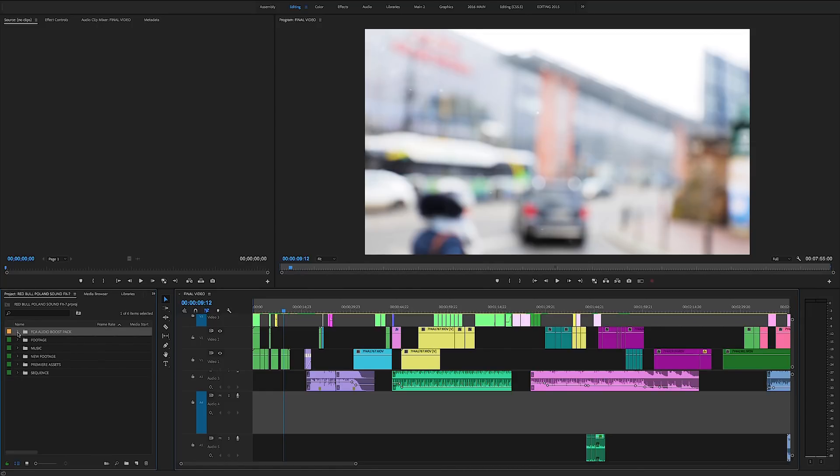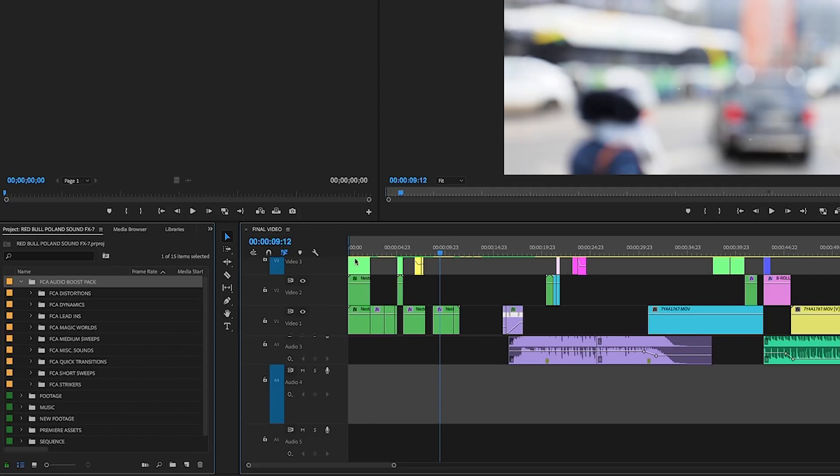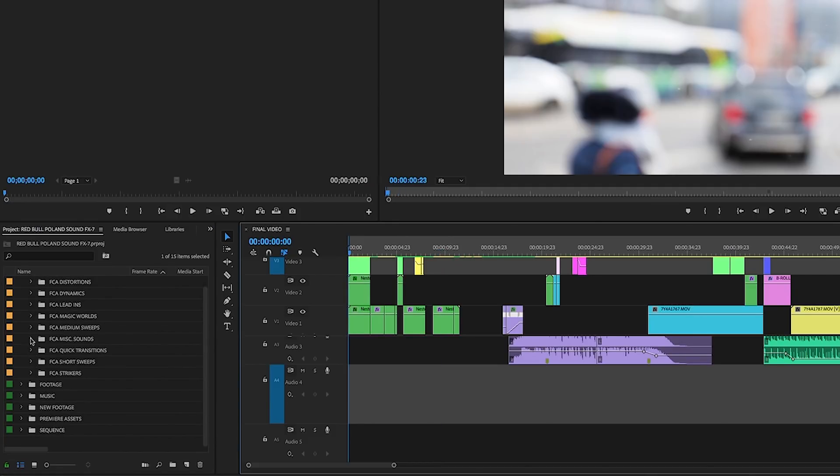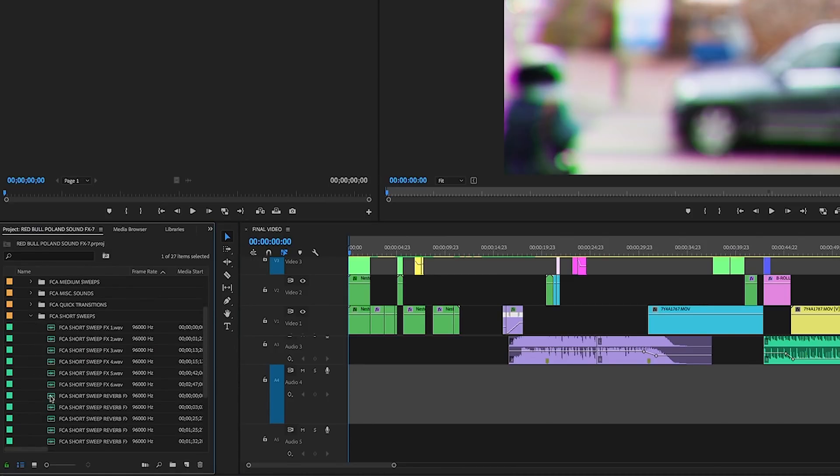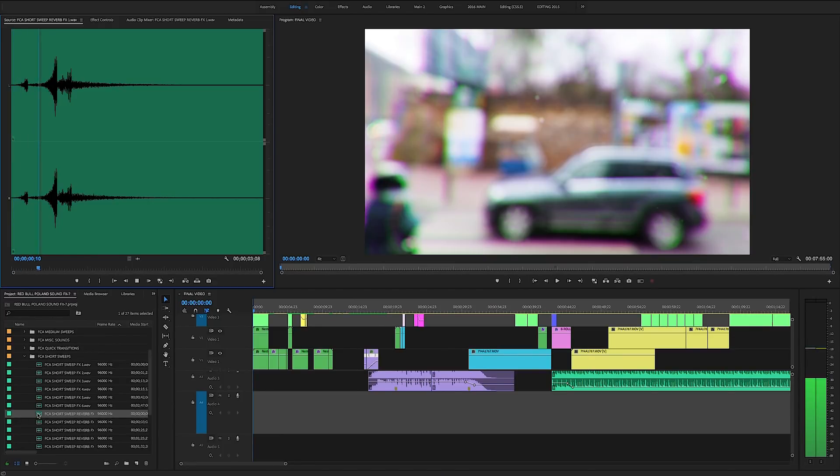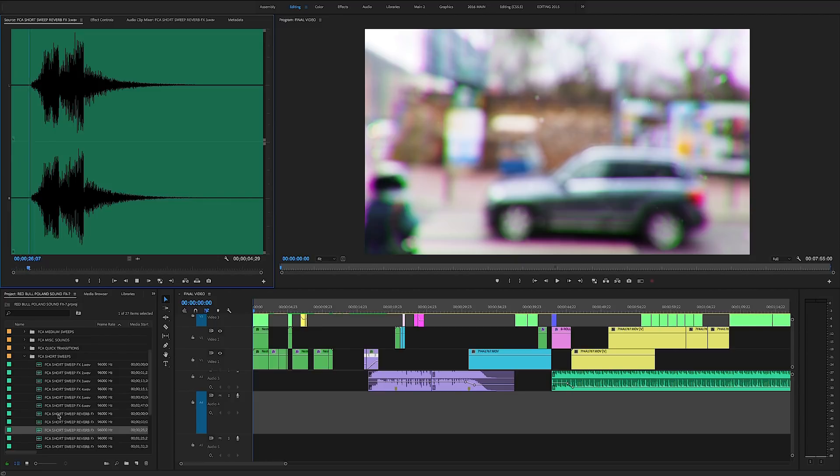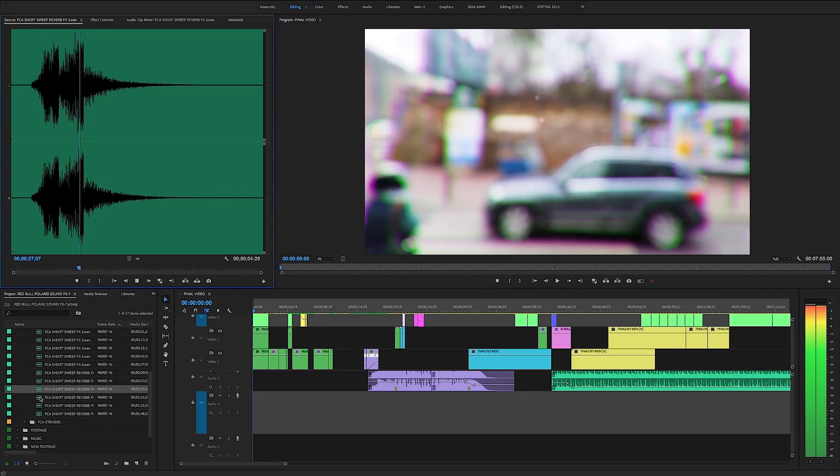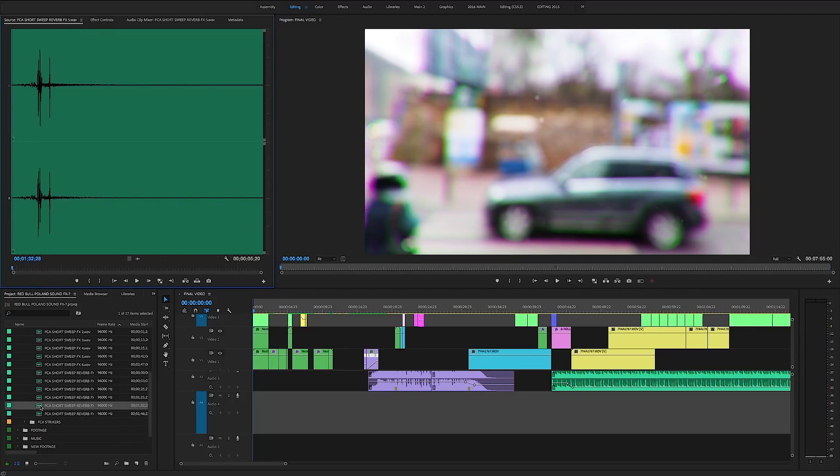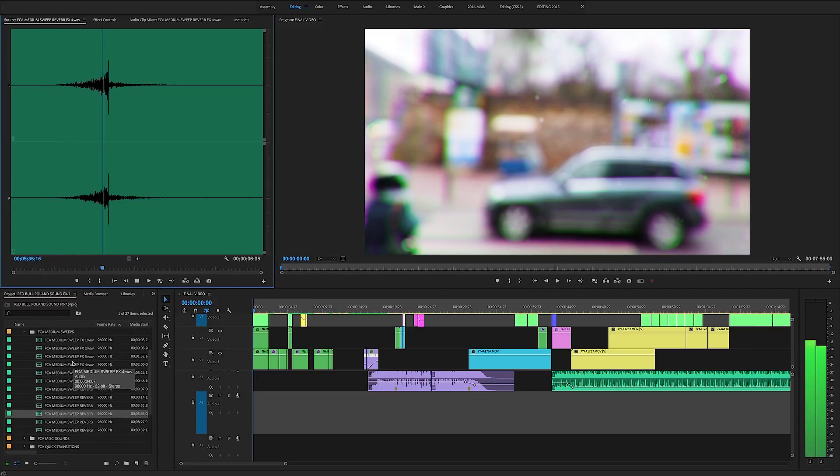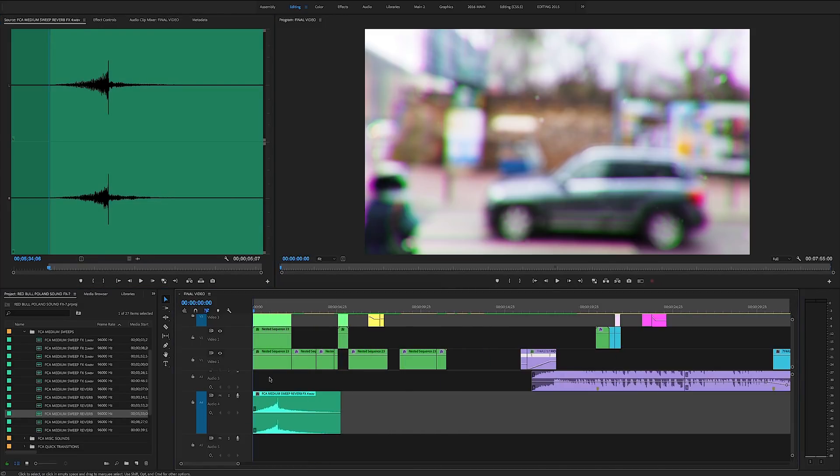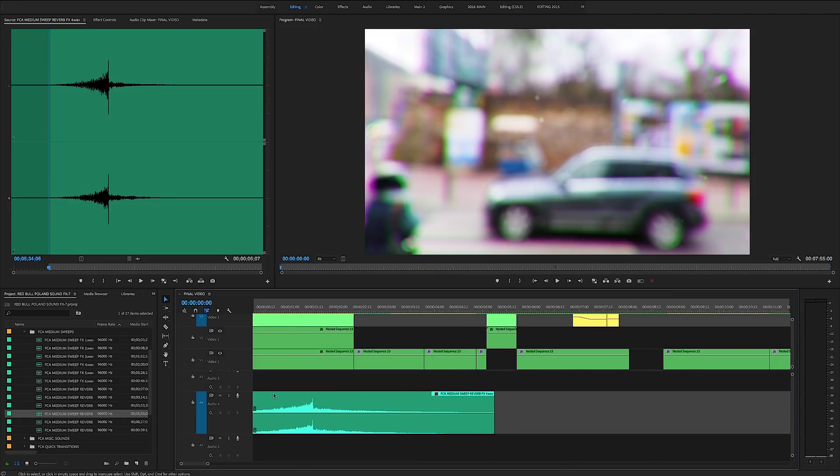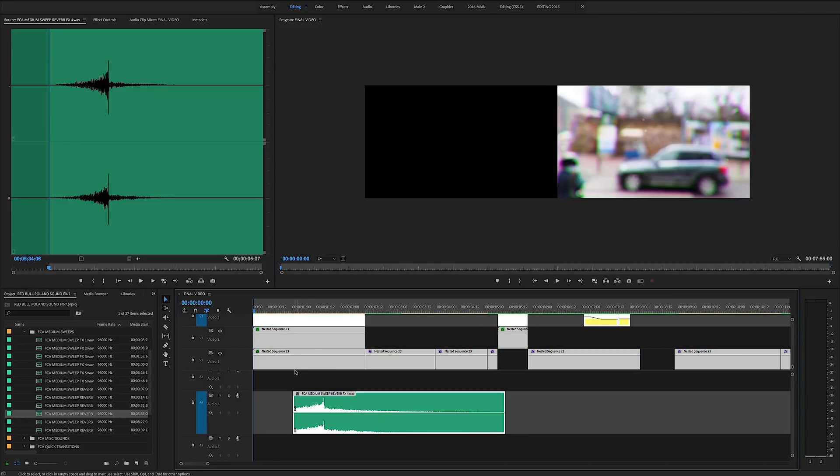Alright, so as you can see, we have a bunch of different options here. We have lead-ins, short sweeps, medium sweeps, distortion noises, and what I'm going to do now is look for the right intro sound. Okay, perfect. I really like this sound. I think it's going to match up with the intro shot pretty perfectly. I'm going to drag that into the timeline and trim it a bit, scoot over the intro, and line these up.